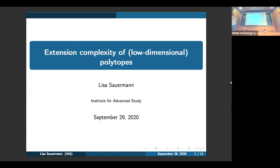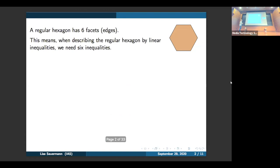Thank you very much for the introduction and thank you all for coming. Let me first motivate this notion of extension complexity, which we'll define formally later. So let's start with a simple example.